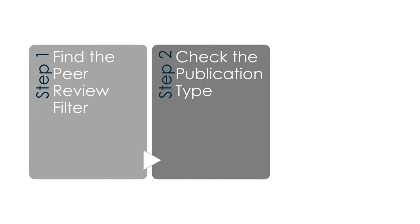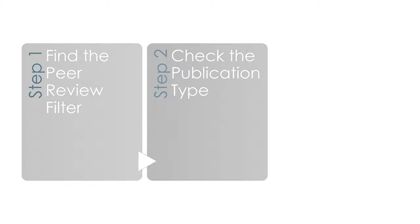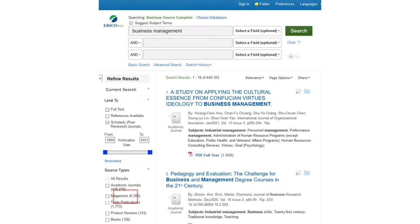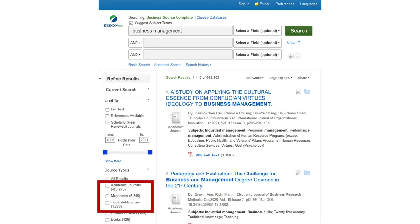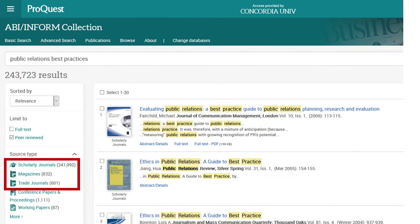Step 2: Check the publication type. Most databases will let you choose from different publication types like scholarly journals, trade journals, and popular magazines. Need scholarly sources? Choose academic or scholarly. Just need credible sources? Any of the three will do.